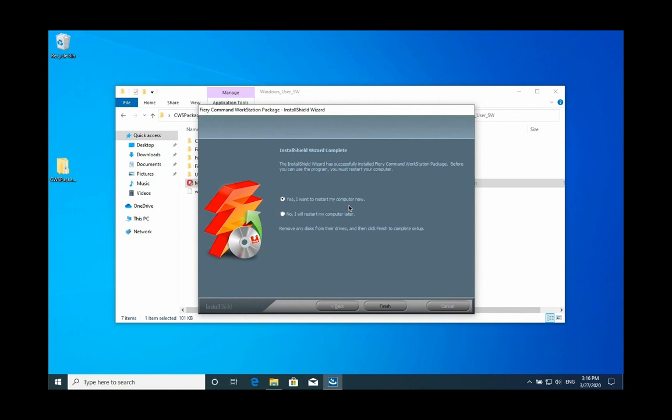If you were someone in IT that would install this and just tell the user to restart, you will get for sure a service call thereafter. Let's see why. Again, this is installing on a non-admin user, a user without any kind of administrator privileges.